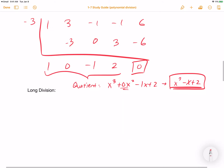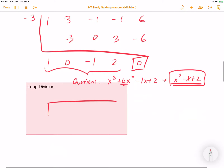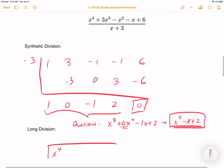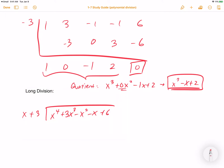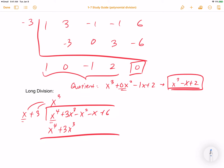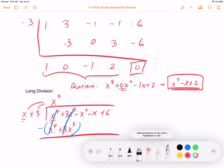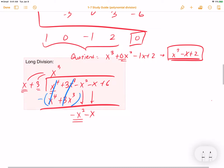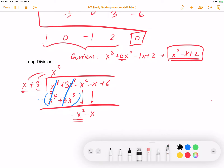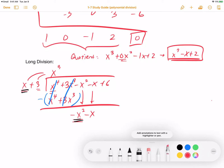Now let's try to do long division with this same problem. I would write down painstakingly every single term: x to the 4th plus 3x cubed minus x squared minus x plus 6, divided by x plus 3. The first thing I do is write x cubed, because x fits into x to the 4th x cubed times. Multiply: x cubed times x gives x to the 4th, and x cubed times 3 gives 3x cubed. When you subtract, both of these cancel out nicely. Then bring down the negative x squared. Since we're dealing with two terms when we multiply, bring down the minus x as well. How many times can x fit into negative x squared? That fits negative x times.